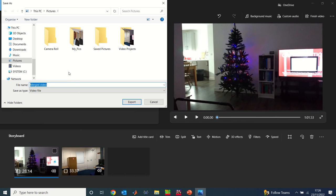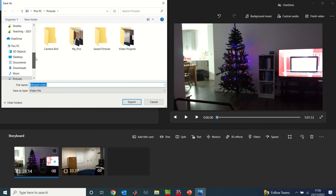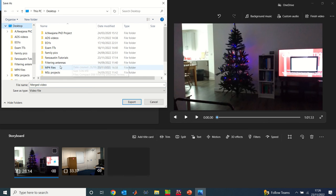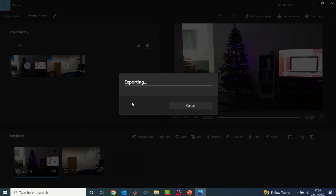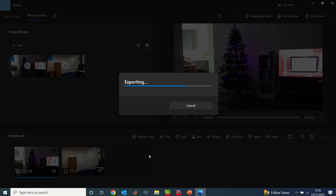Now it's going to ask you for a destination where you want to save the merged file. I would like it to be in the same folder where I had the original two files, so I'm going to go to Desktop, MP4 files. I want it to be saved here, so I'm going to say Export. Now the exporting is progressing. You can see the timeline showing the progress. When it's complete, we need to check and see that our video has been rightly merged.